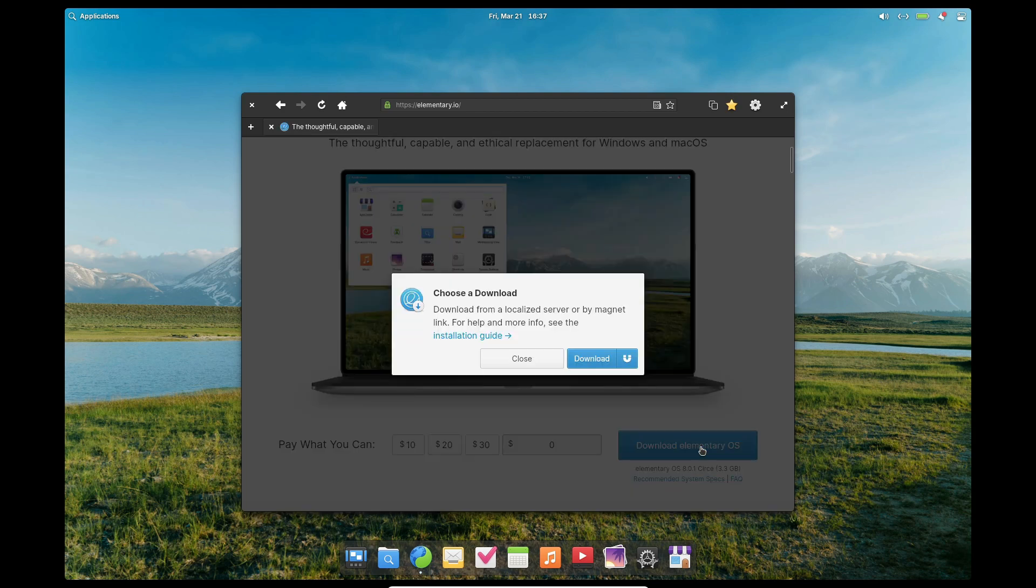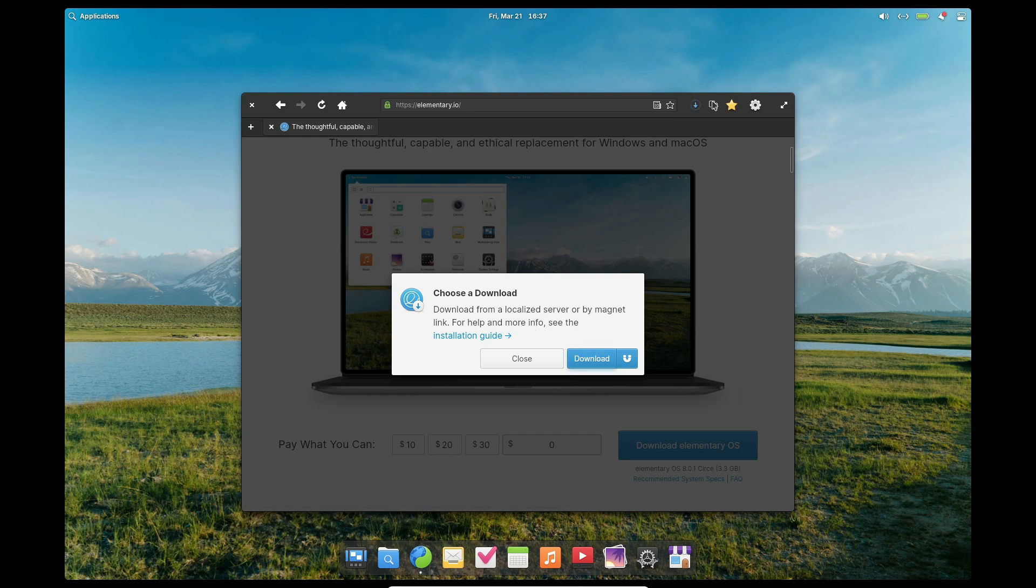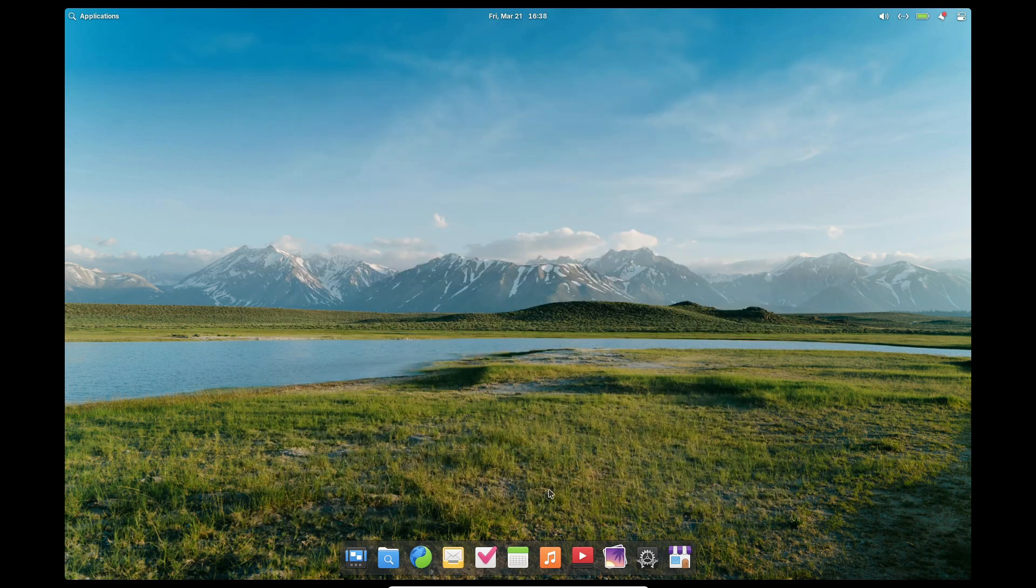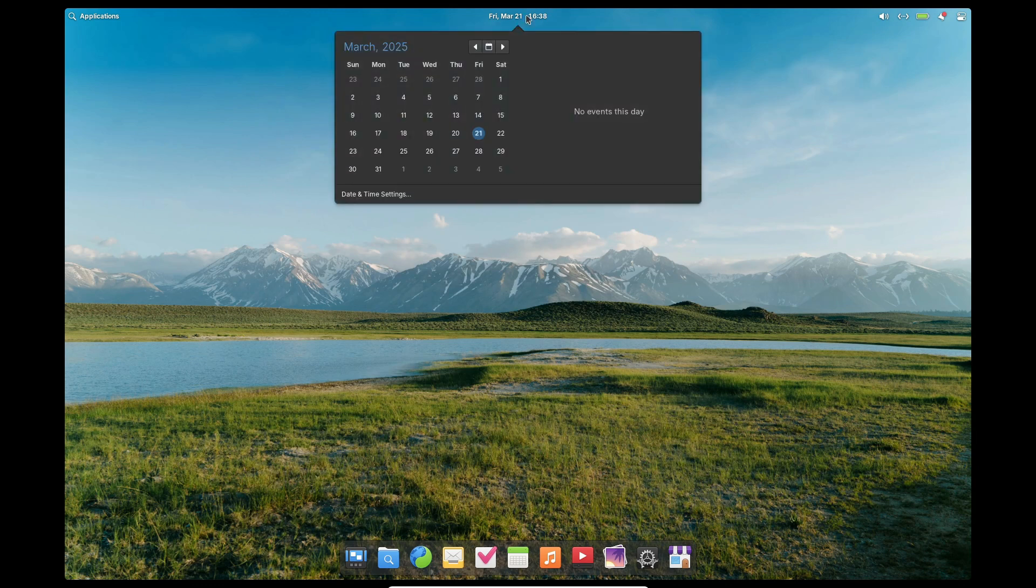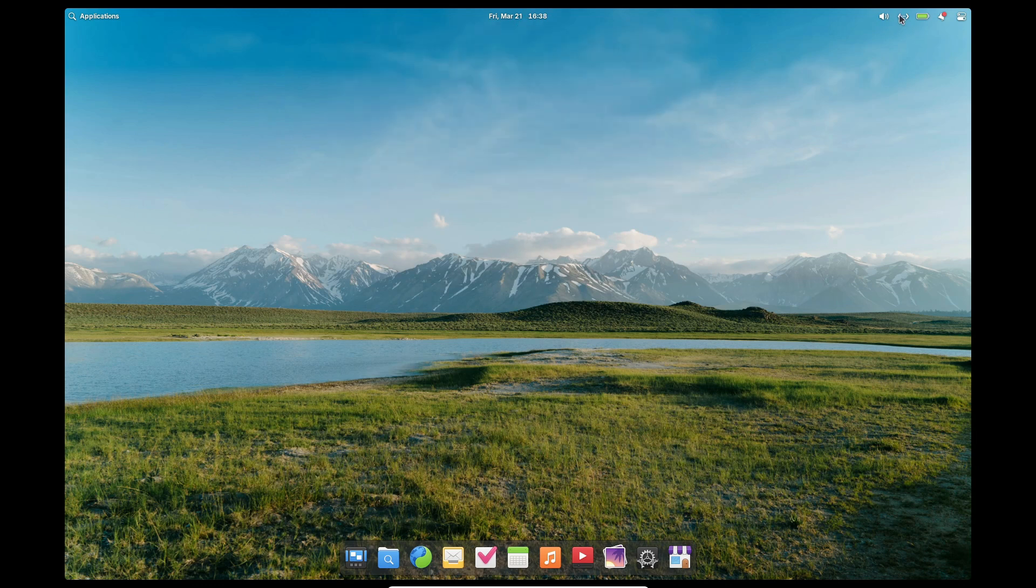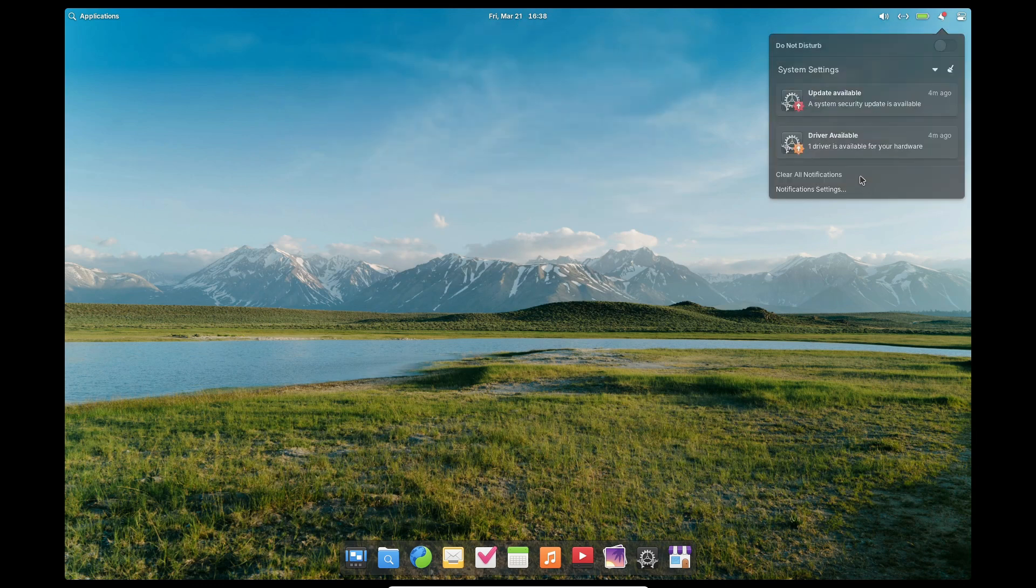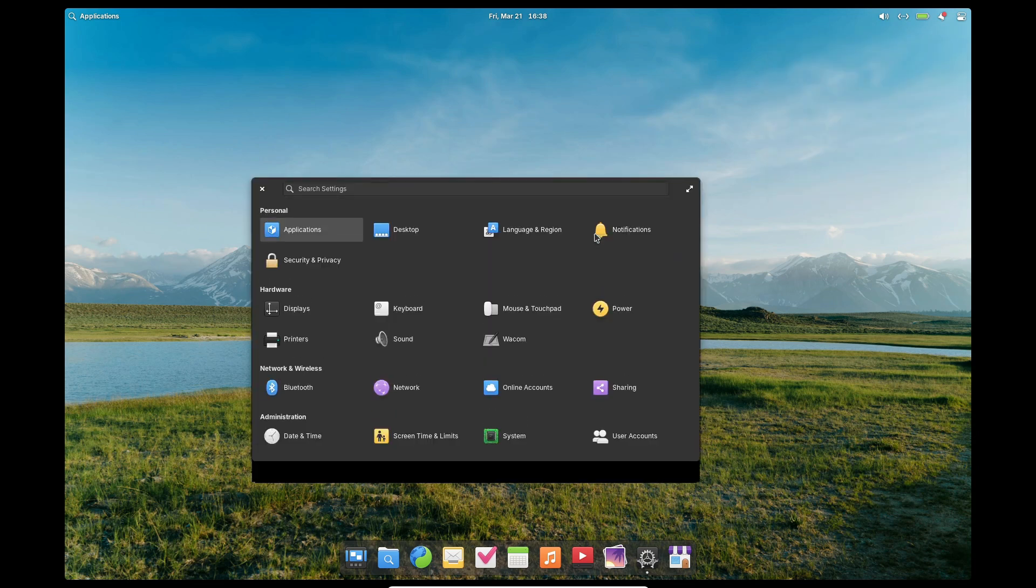Quick Settings has also been updated. It now displays the device model in the power menu and even features a new page for switching between accounts. And for those who love a sleek desktop, the dock now offers an opaque style when you turn off the panel translucency option in System Settings.